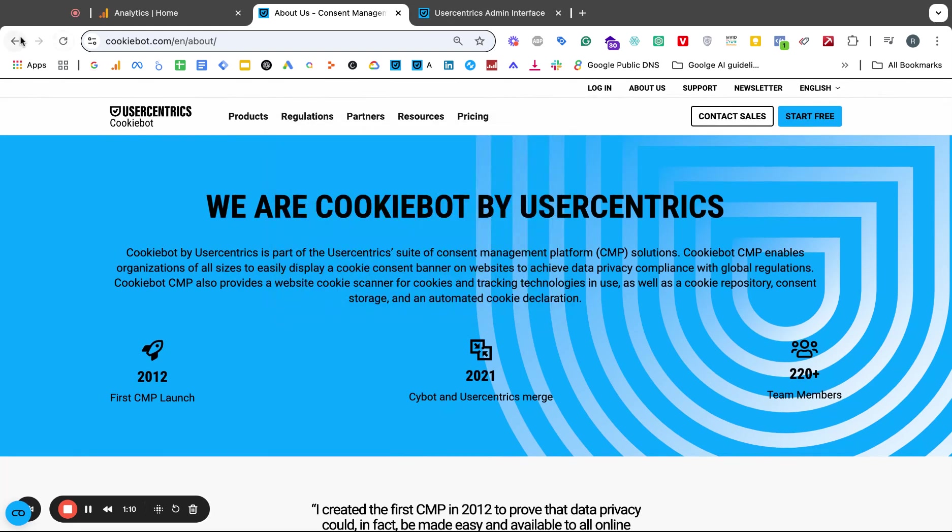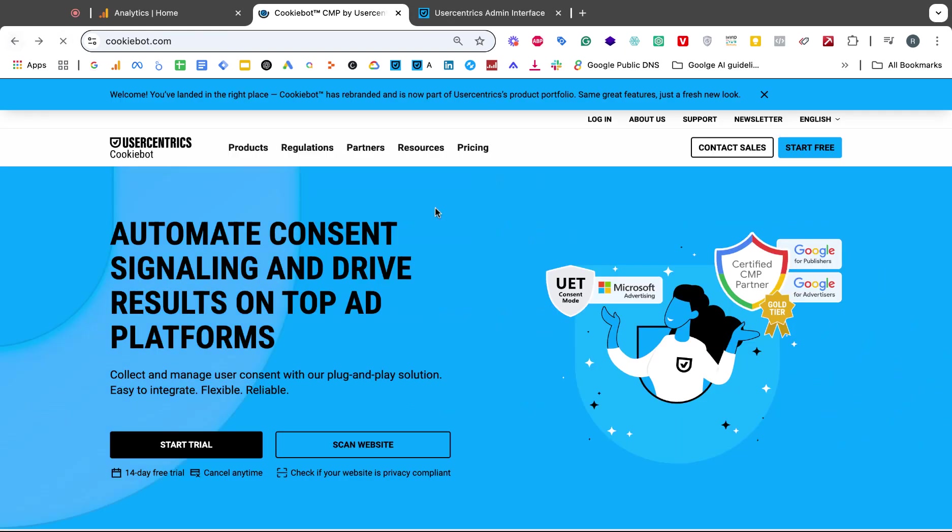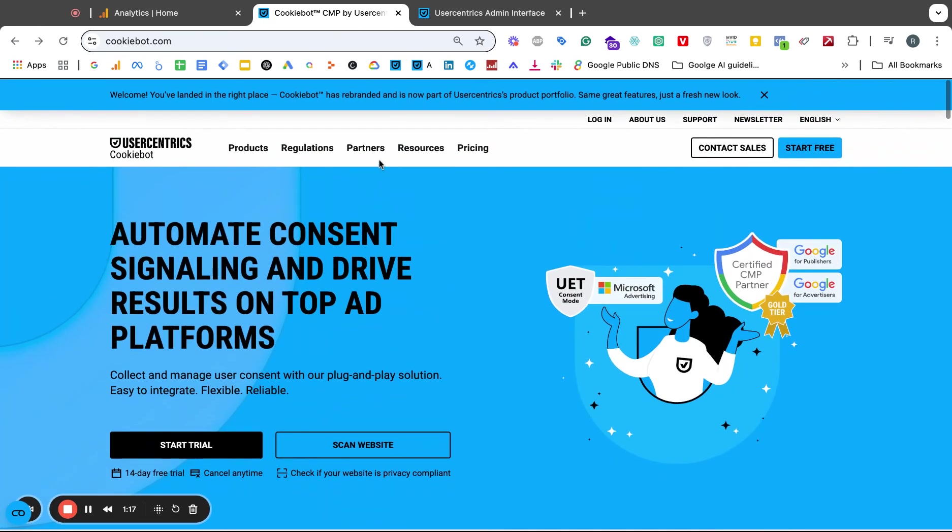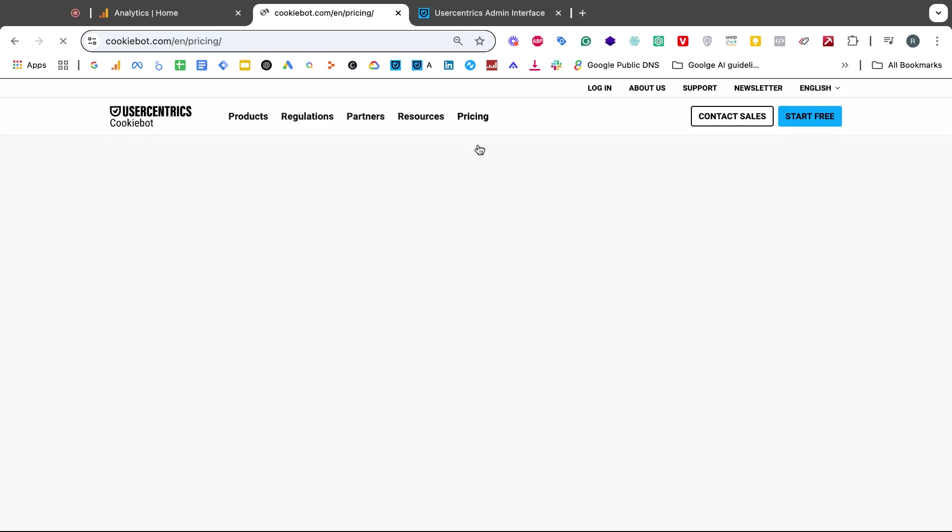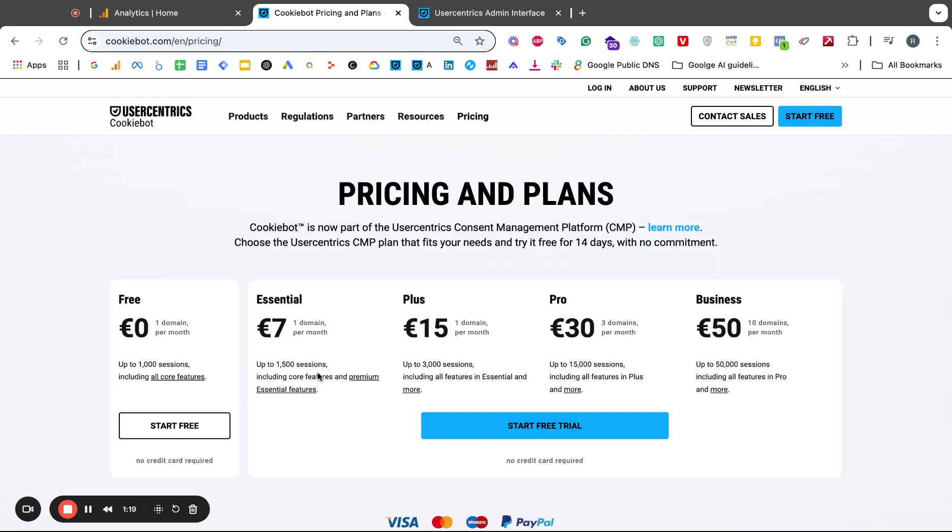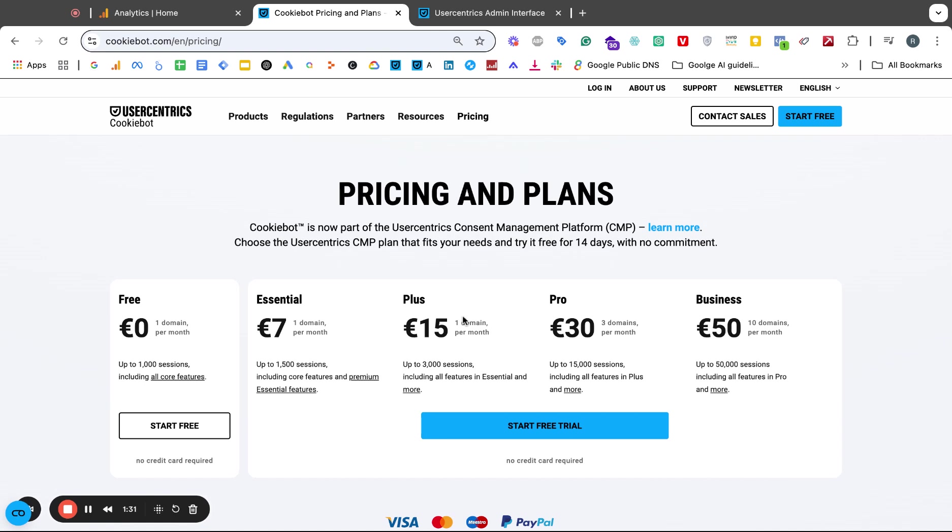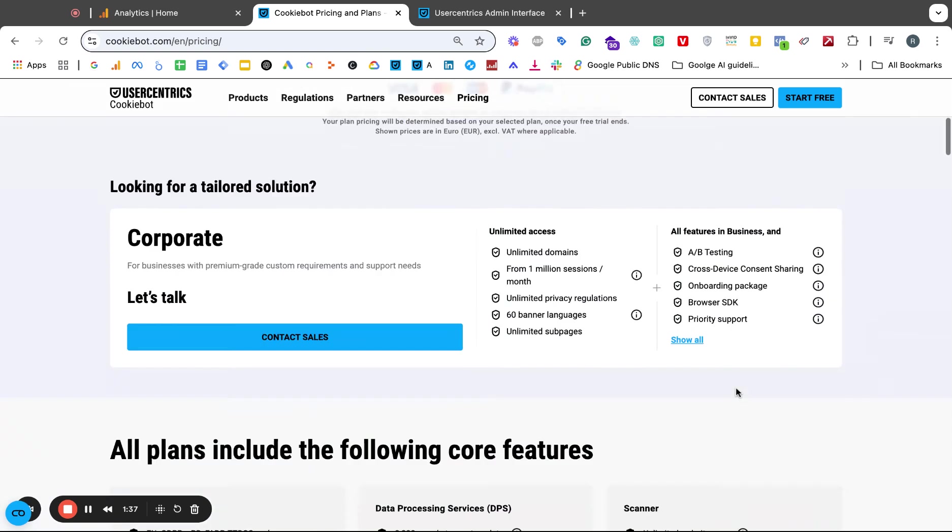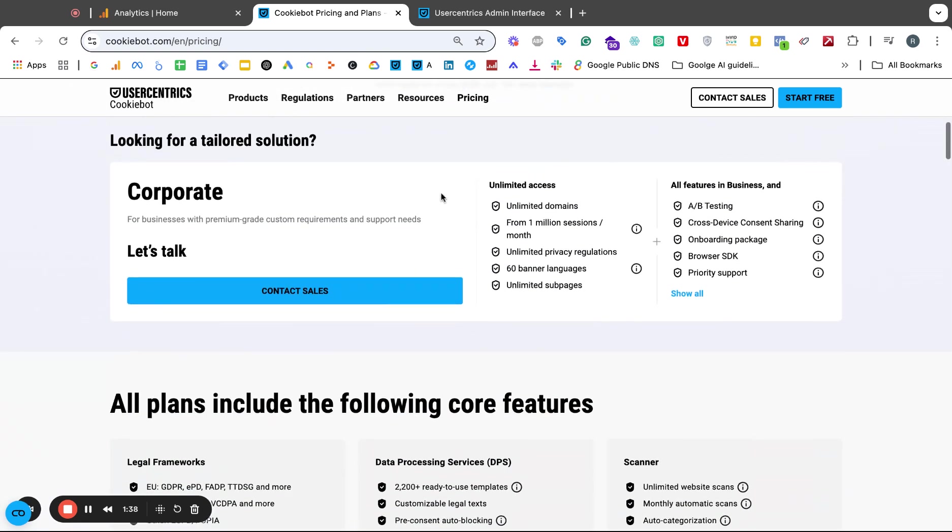The issue that I've been running into is once I start a free trial or go to the pricing section here. This by the way is cookiebot.com. All of these pricing plans are for the web version. You got the zero euro free plan and you got up to the business plan of 50 euro.